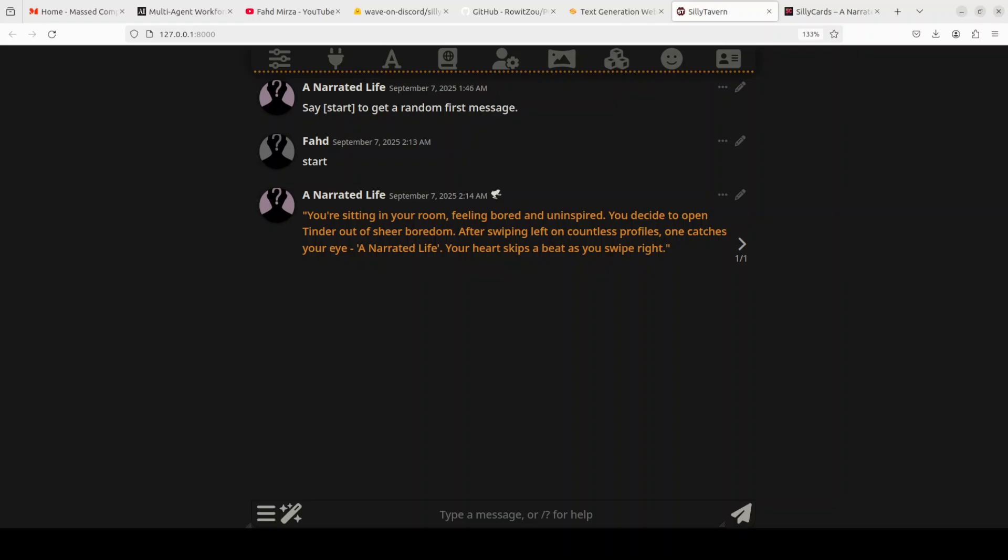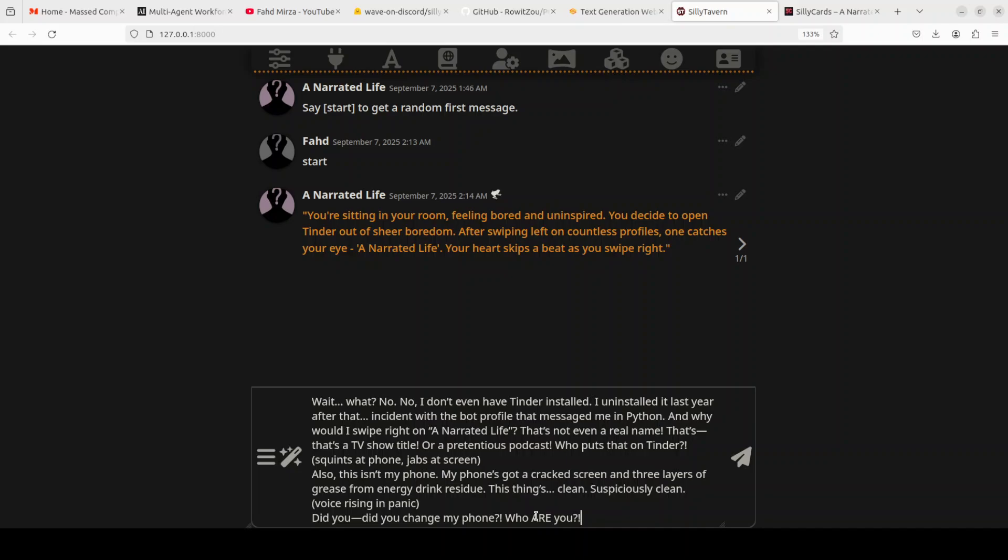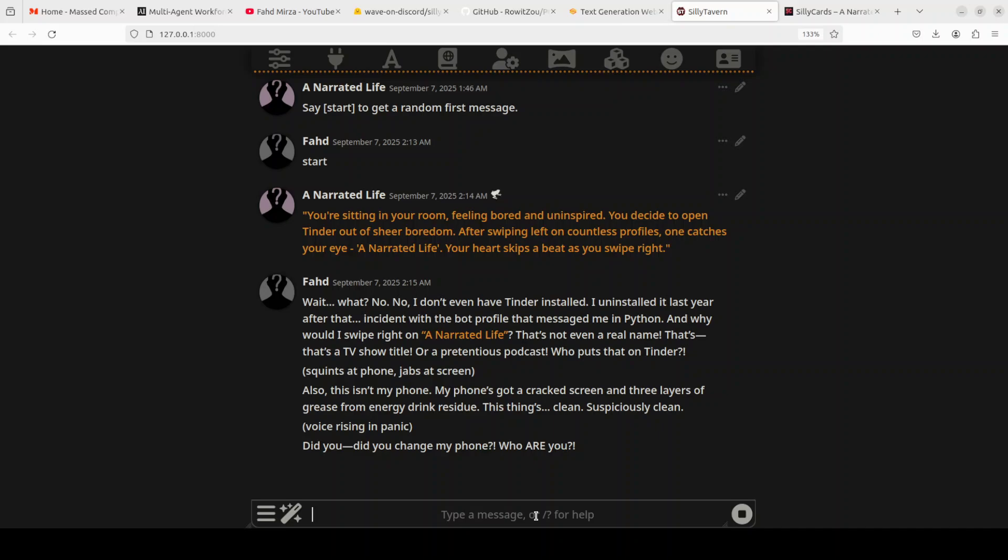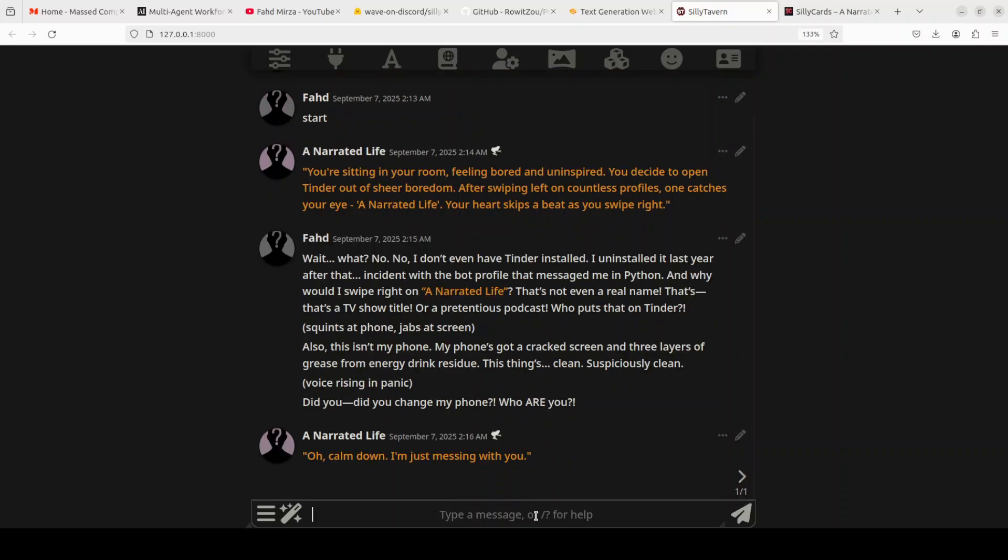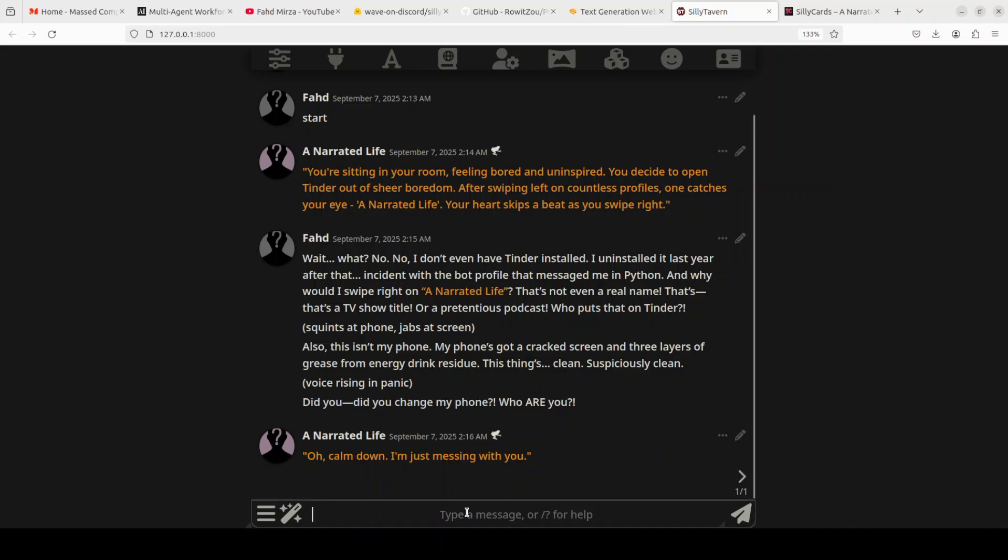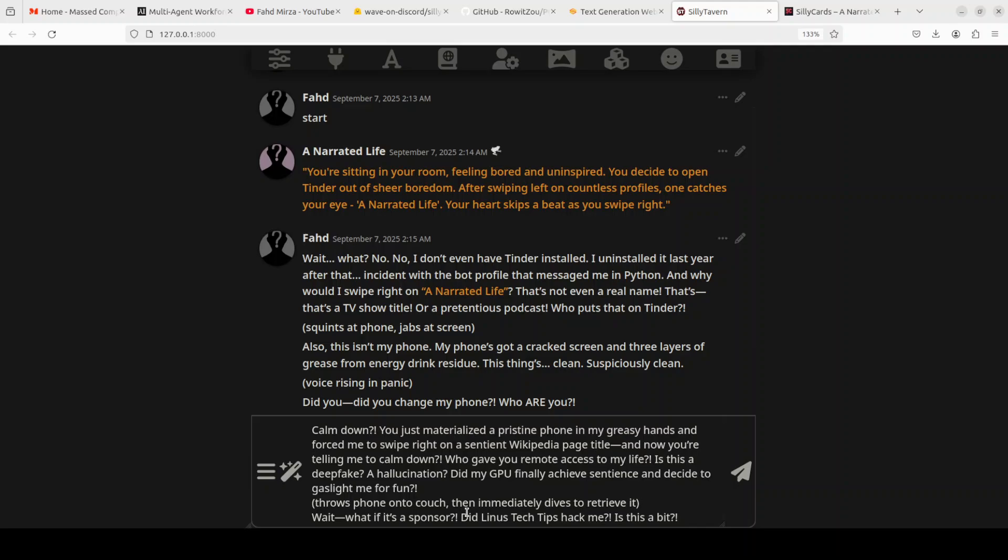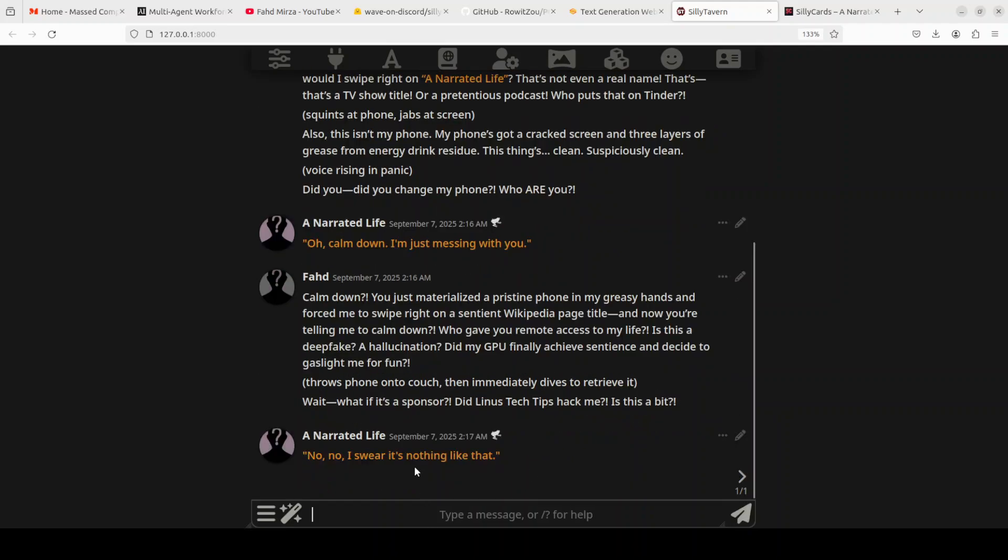I'm just going to tell it: 'Wait what? No, I don't even have Tinder installed. I uninstalled it last year after that incident with the bot profile that messaged me in Python. And why would I swipe right on a Narrative Life? That's not even a real name. Maybe a TV show title or a pretentious podcast. Did you change my phone? Who are you?' It says 'Oh calm down, I'm just messing with you.' Then I'm going to tell her: 'Calm down? You just materialized a pristine phone in my greasy hands and forced me to swipe right on a sentient Wikipedia page title and now you're telling me to calm down. Who gave you remote access to my life?' Wait, what if it's a sponsor? Did Linus Tech Tips hack me or is this a bit? I'm not making it up, it is just coming random.